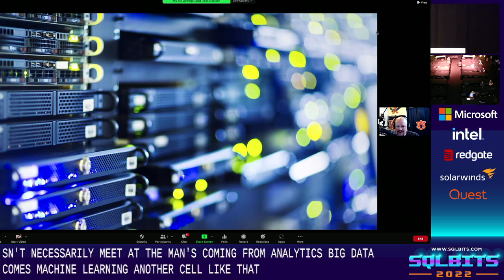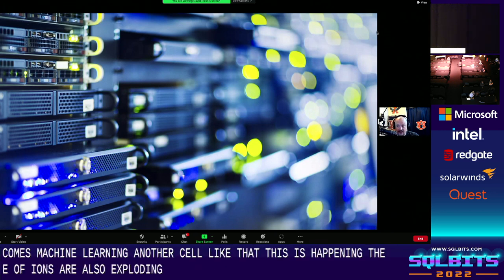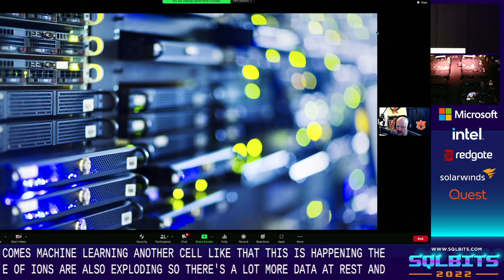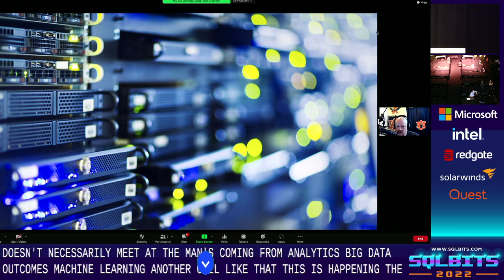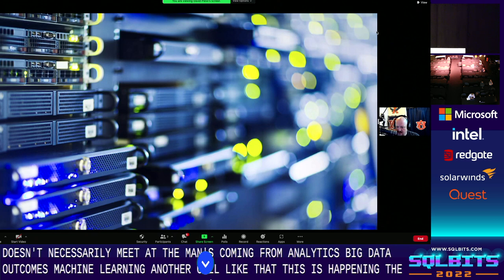Data volumes are also exploding — there's a lot more data at rest than ever before, with only a small amount of ingested data ever processed. We continue to produce more data at record levels, but we're expected to analyze it in real time. We'll cover SQL Server 2022 capabilities around persistent memory, Intel Quick Assist technology, and how to improve backup performance and capacity — specifically a SQL Server 2022 capability.